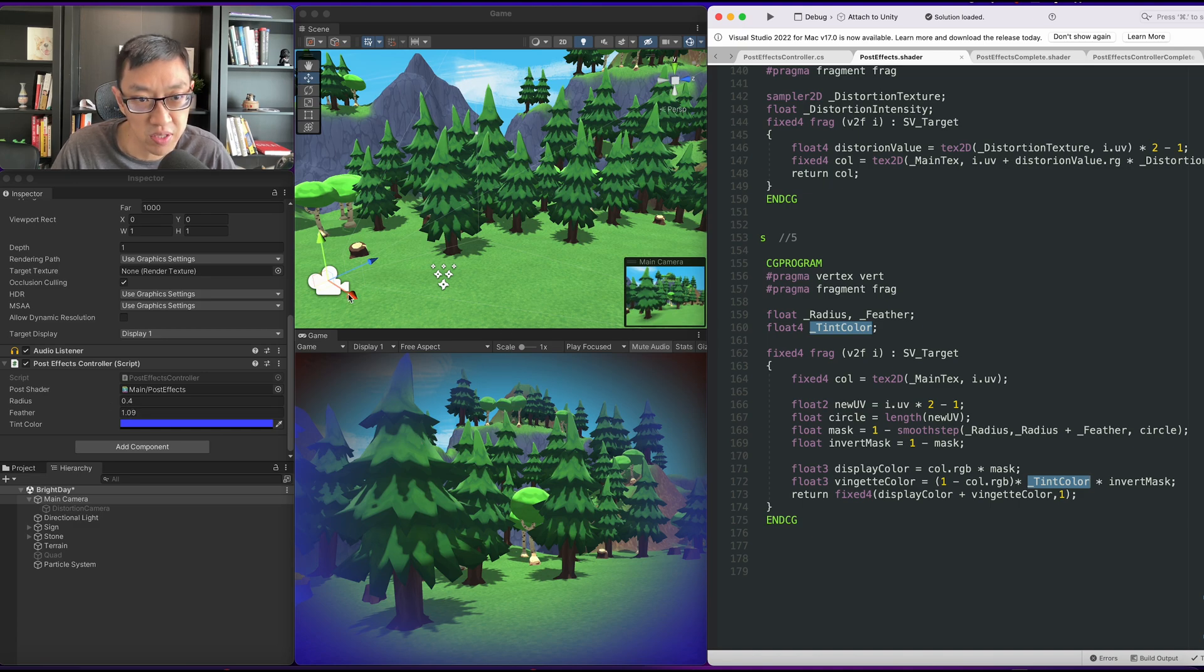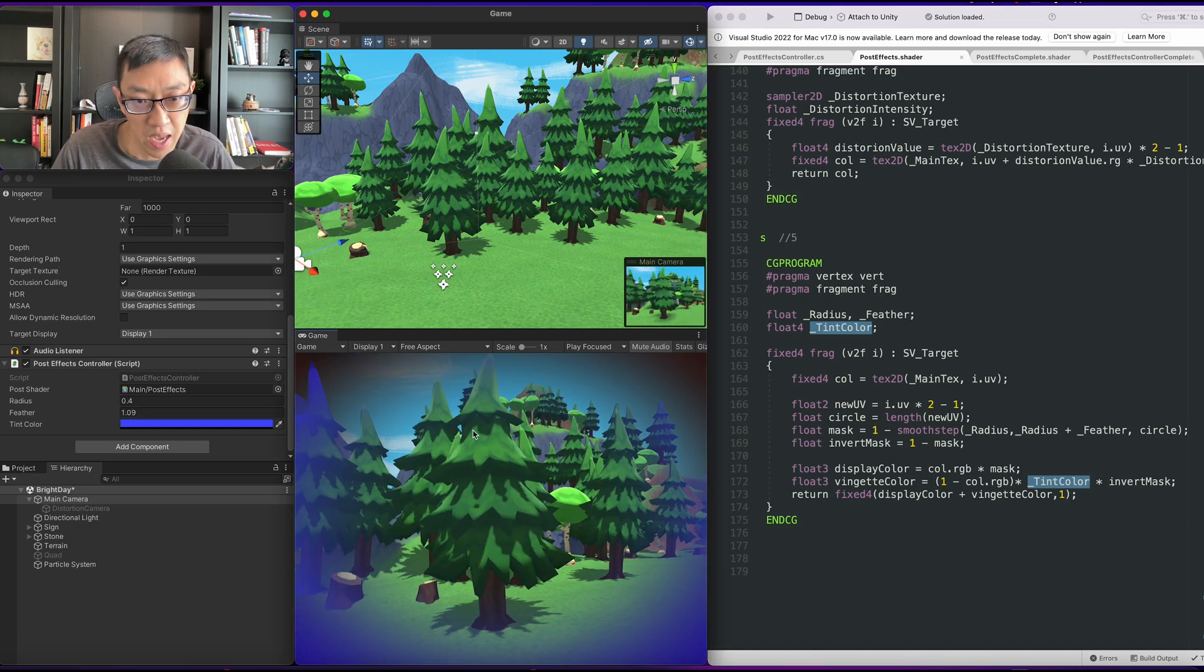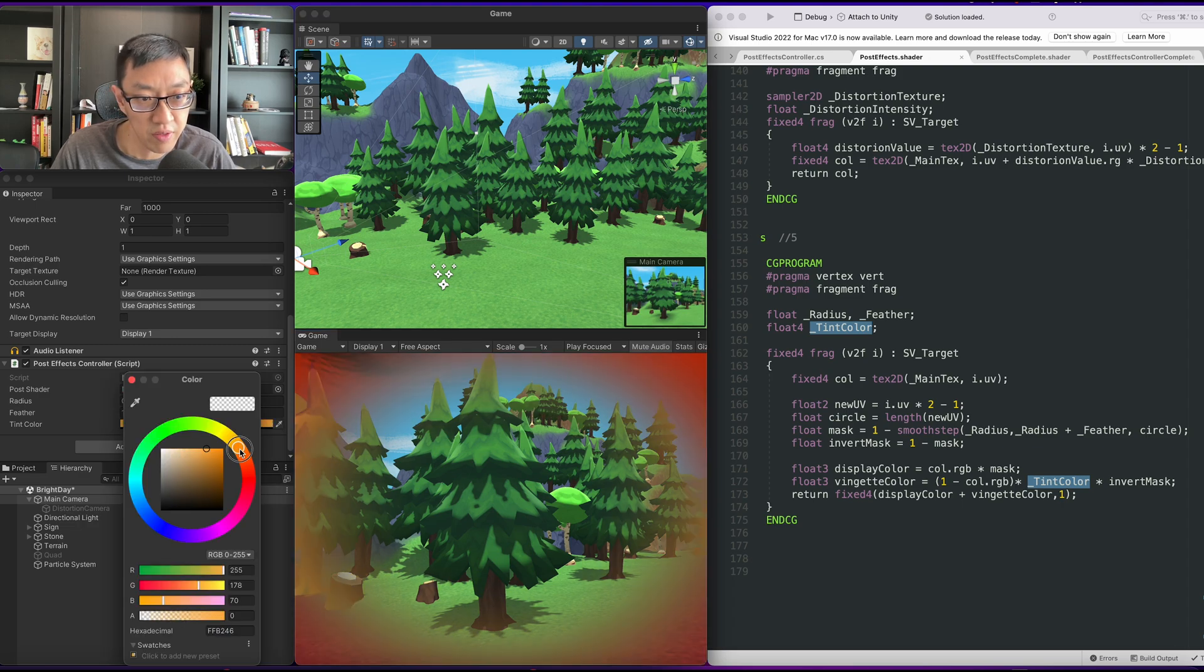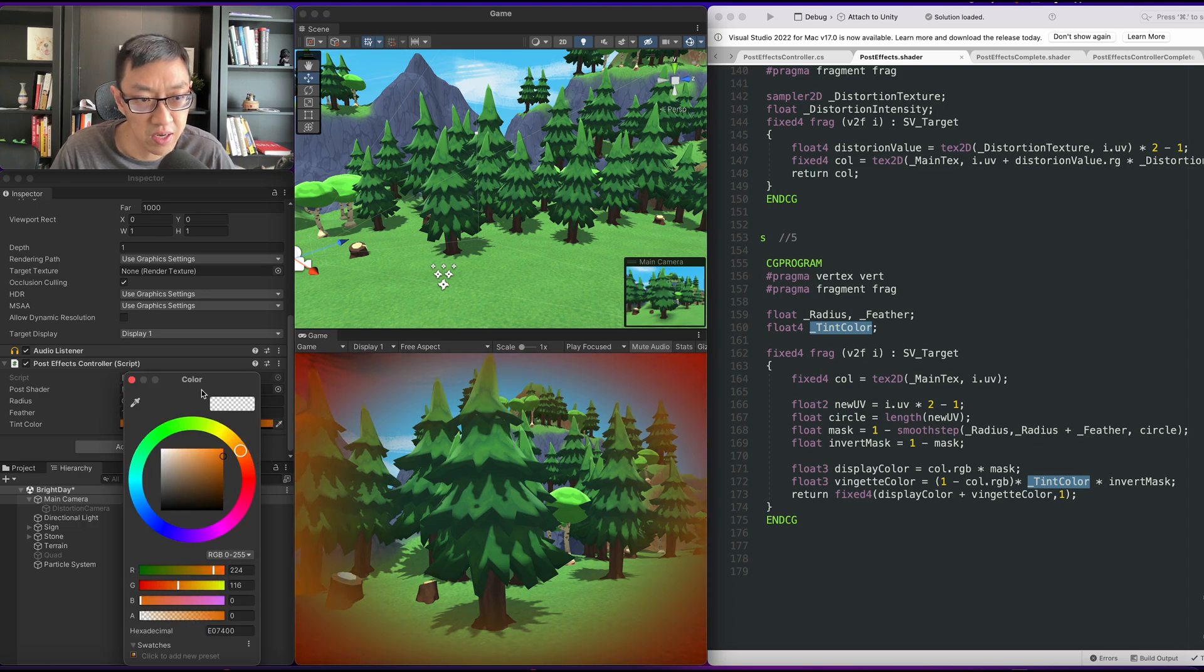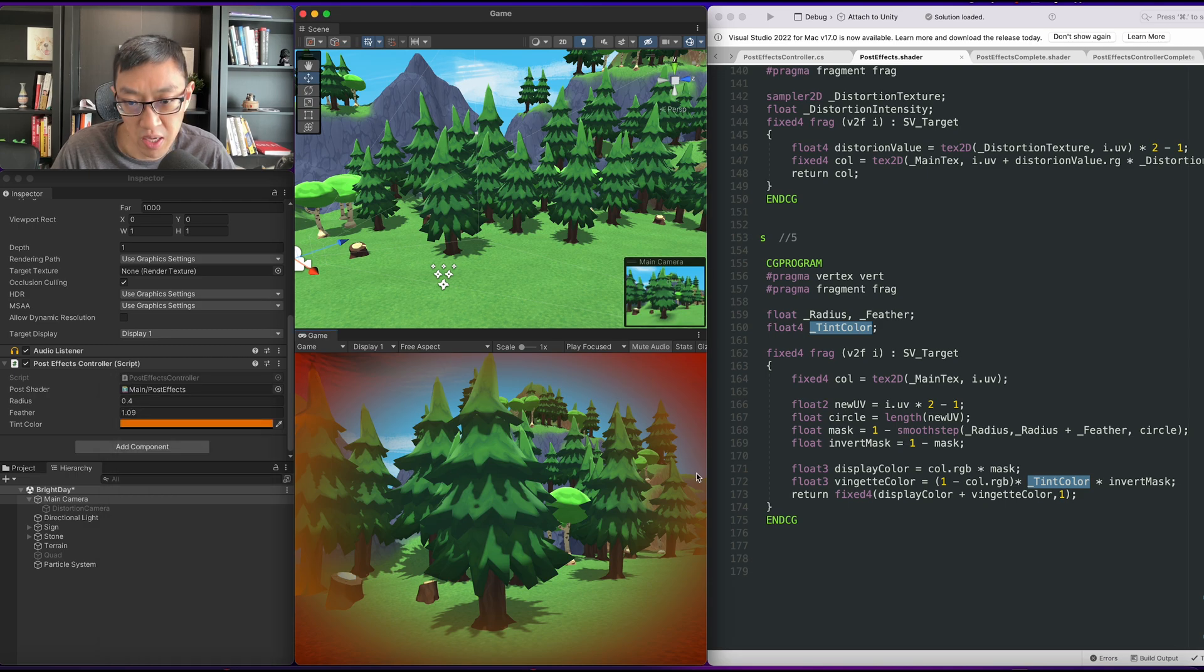This is a post effect that is happening. You can see it here on this bottom screen. The vignette can be changed into different colors. It has a little bit of inversion on some of the colors here.